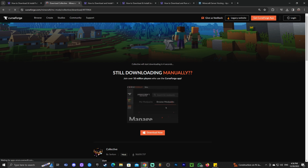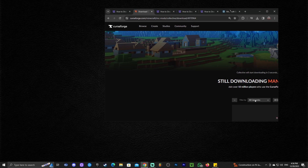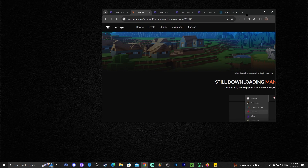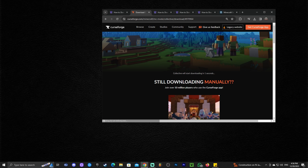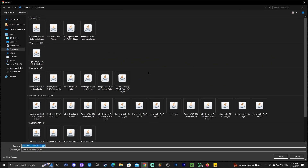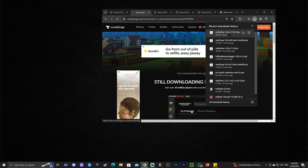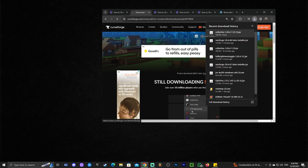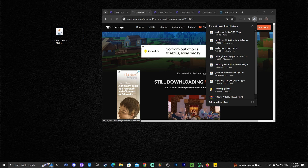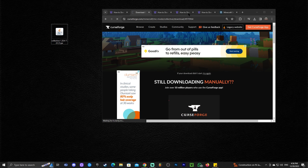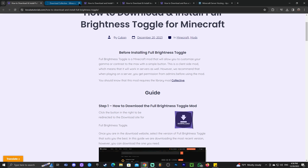Once you click 'Download File,' you'll be redirected and have to wait five seconds for the download to begin automatically. The file will start downloading — in my case it asked where to save it, but for most of you it will download automatically. Go ahead and drag and drop that Collective file to your desktop so we can continue more easily.